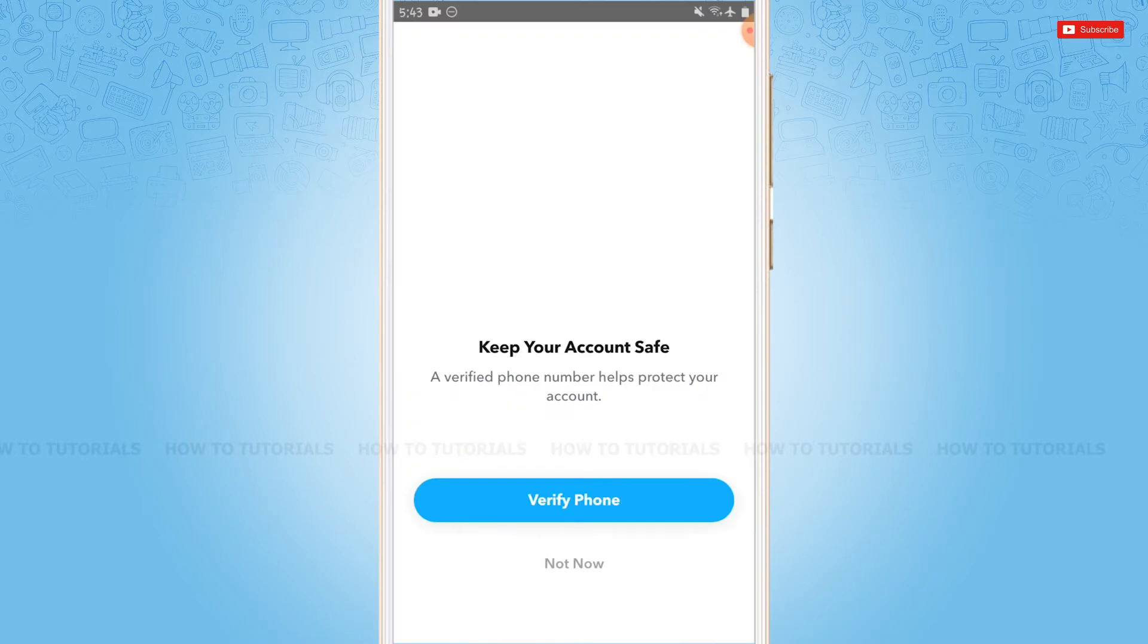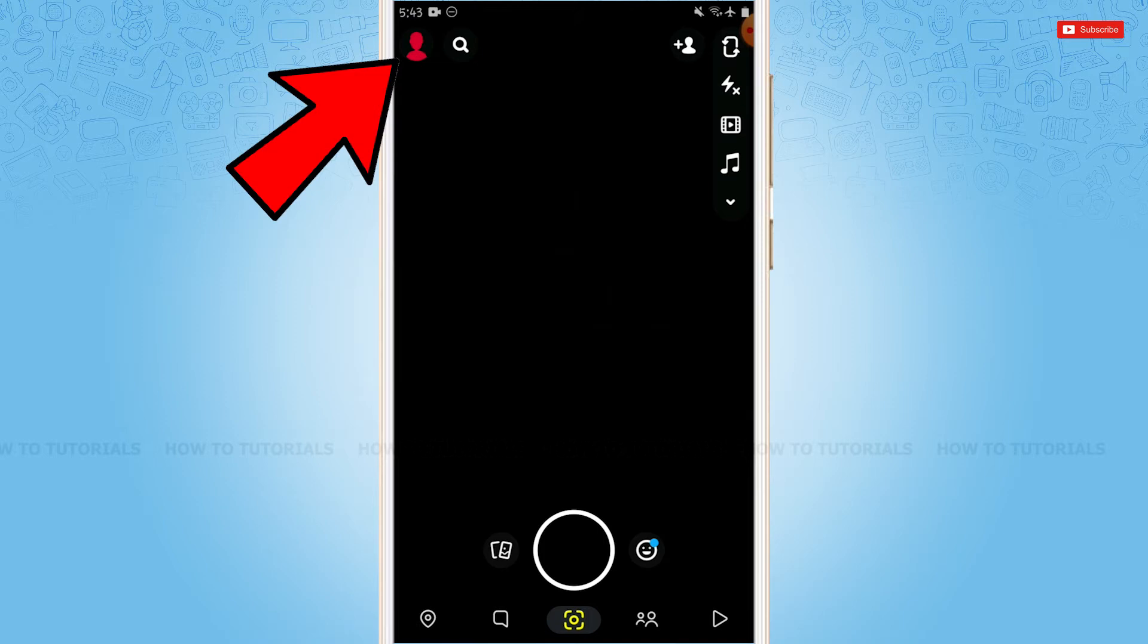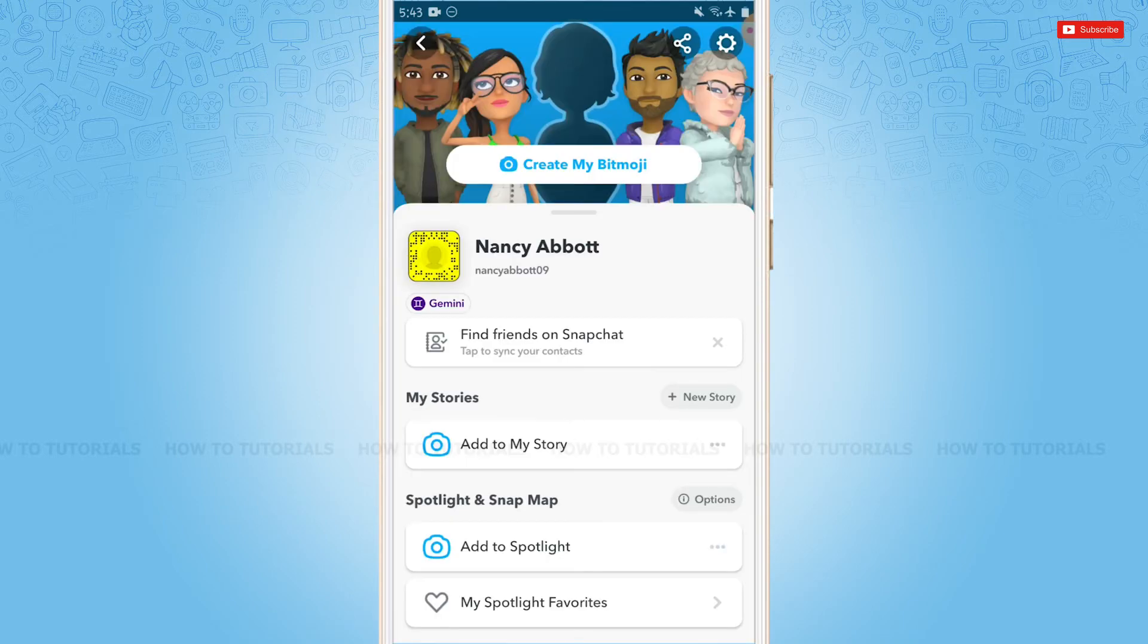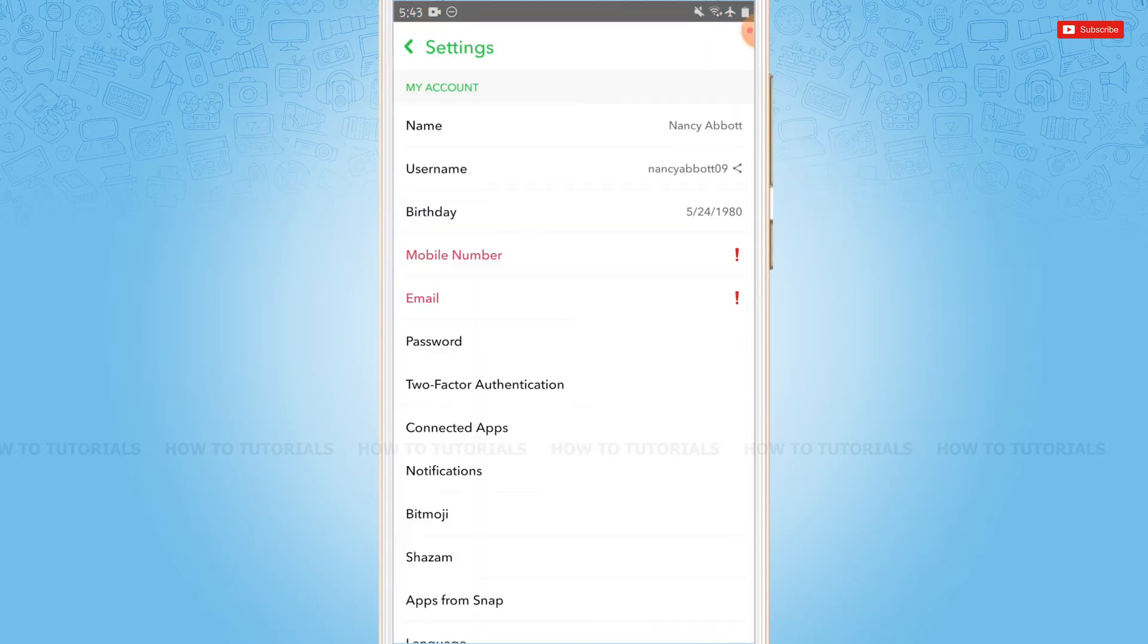At the very first, you need to tap on the profile icon on the top left corner. Here you need to tap on the settings icon on the top right corner.